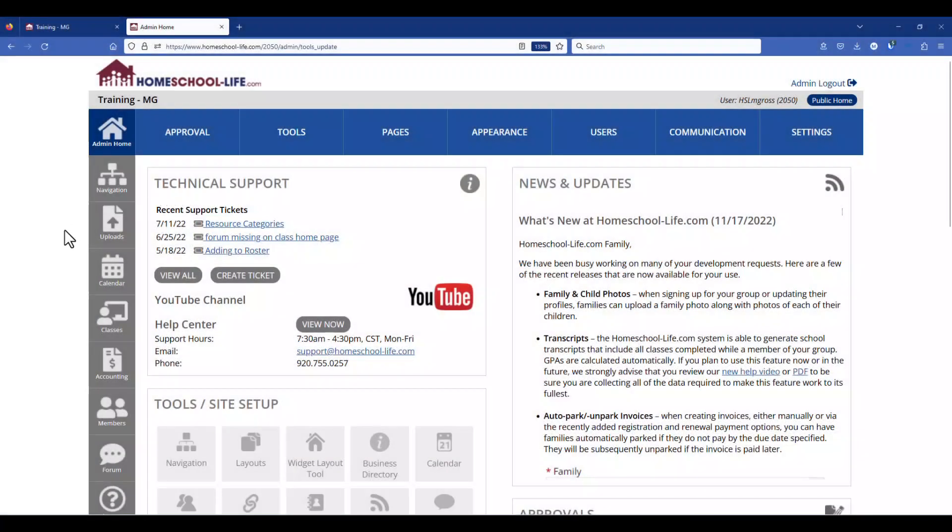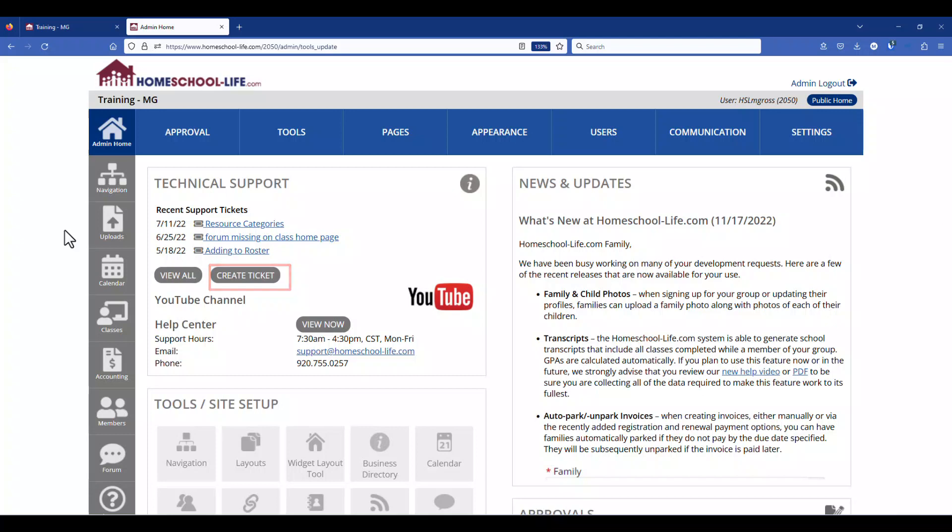If you have any further questions regarding creating a class you can contact us by creating a ticket and asking for training on creating a class. Thank you for watching our YouTube channel.